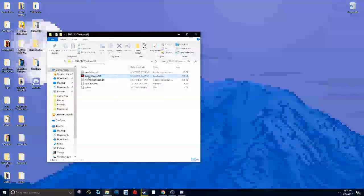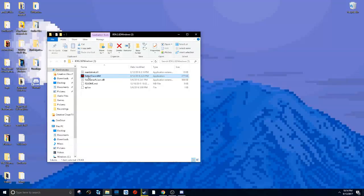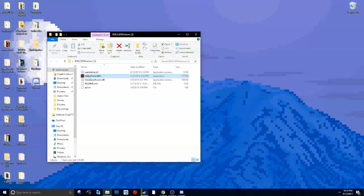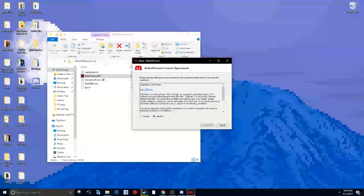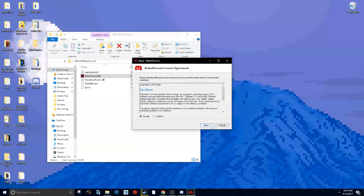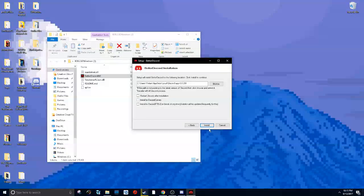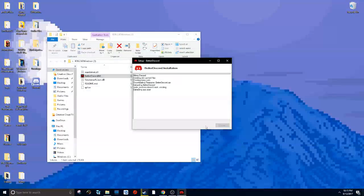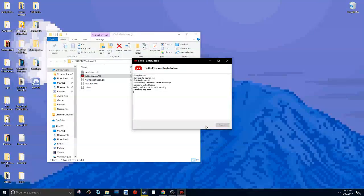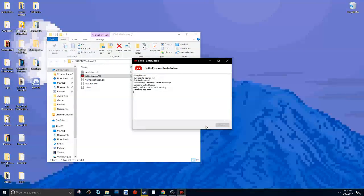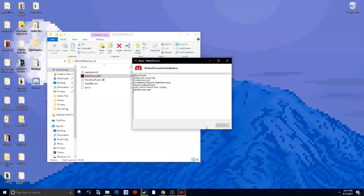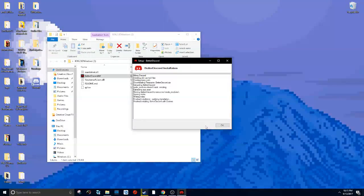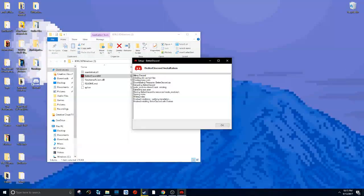Double-click BetterDiscord, the application. Click accept, next, and click install. Then just give it a few minutes—it takes a different amount of time for everyone. Now that it's done, it should look a little something like this.